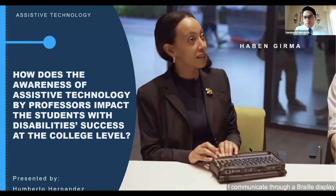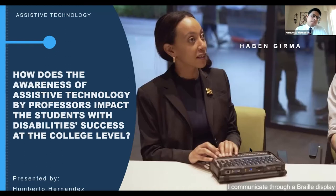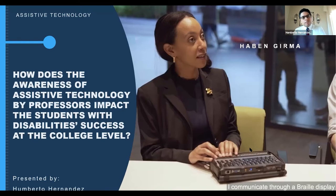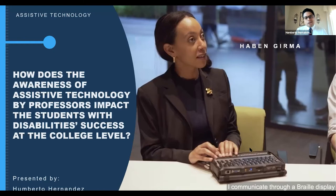Without it, Haven would not be able to read, communicate, or experience life as she does with this assistive technology available. She is a success case showing that when university professors are aware of assistive technology and programs and curricula are created to be accessible, usable, perceivable, operable, understandable, and robust, students with disabilities can succeed at the college level.